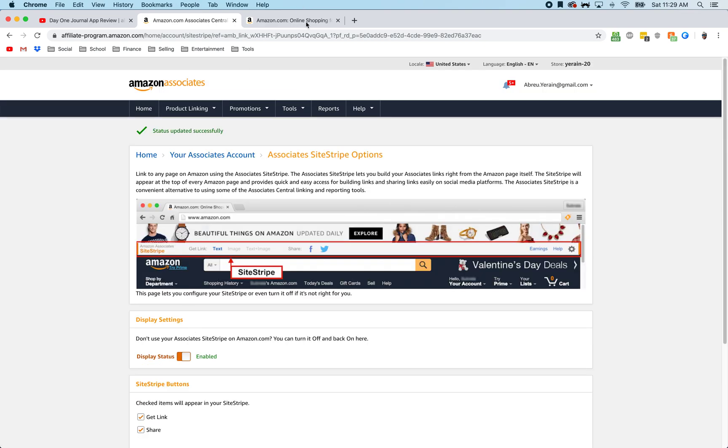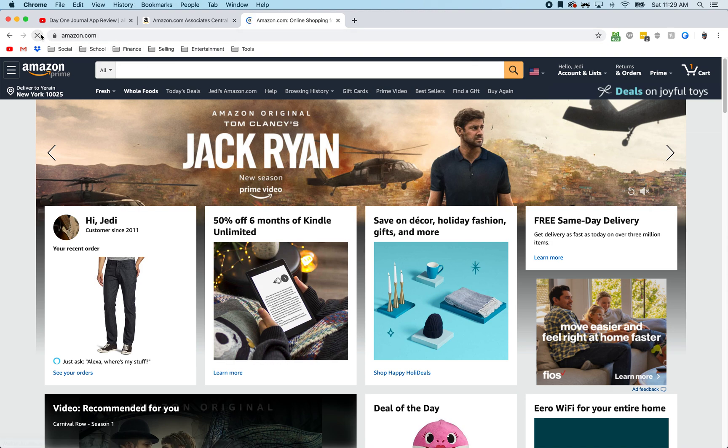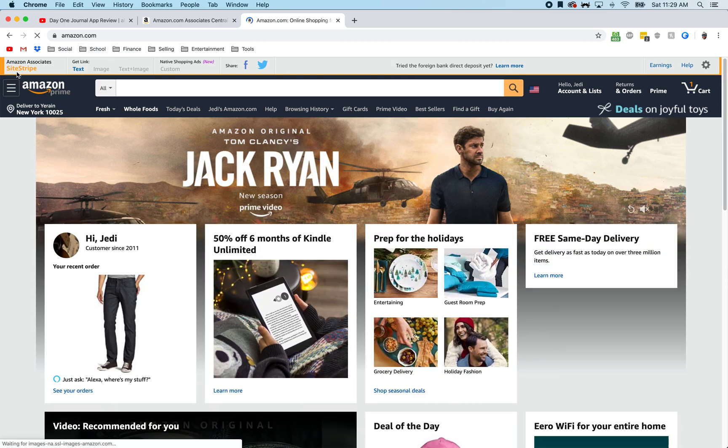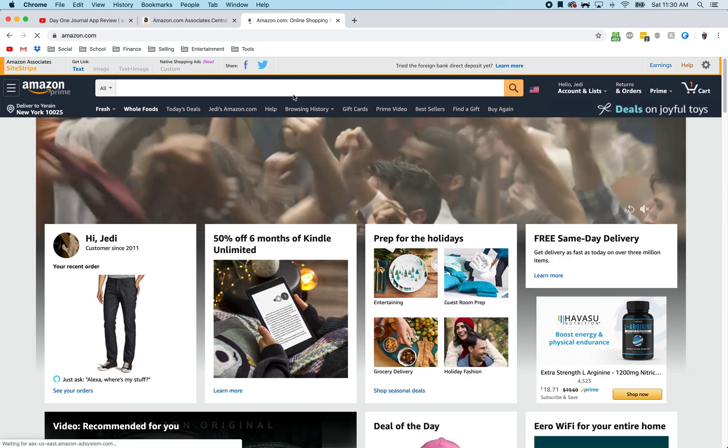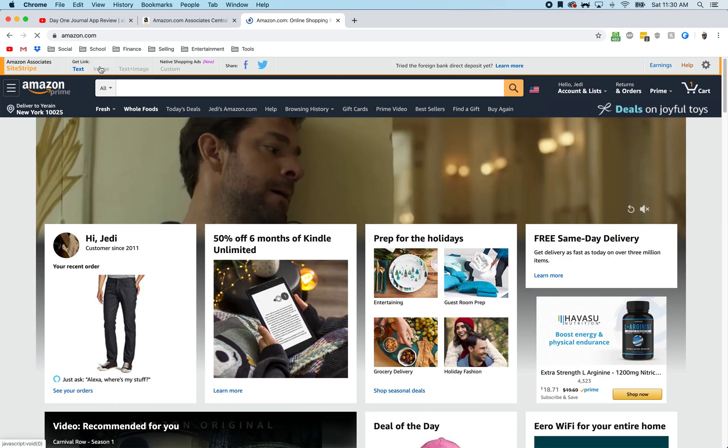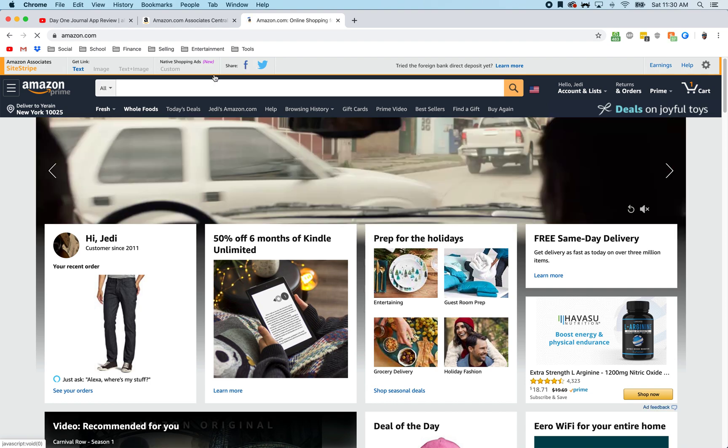Right now if I go back to my Amazon Associates account, all I got to do is refresh and then the site stripe bar is going to be right up there. And from here you can grab images, share, etc.